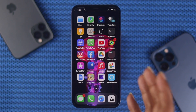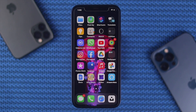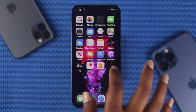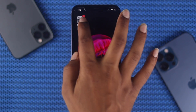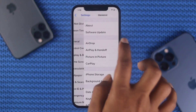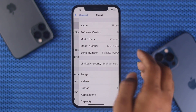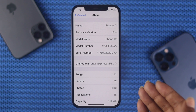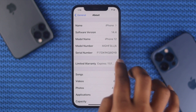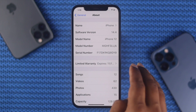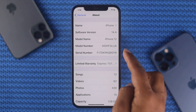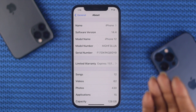First, you need a little bit of information from your iPhone. Go ahead and open up your Settings, then scroll down, tap General, tap About, and come down to your Model Number.